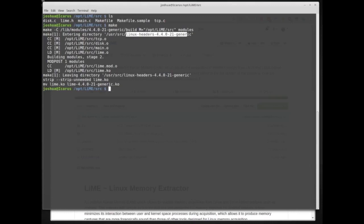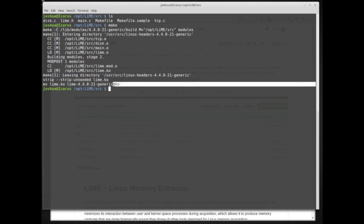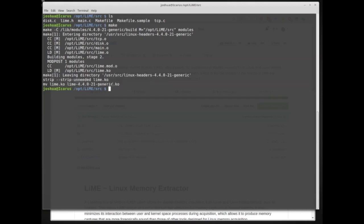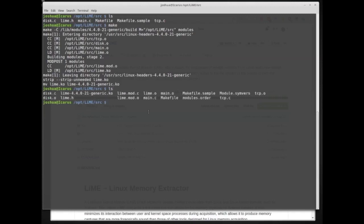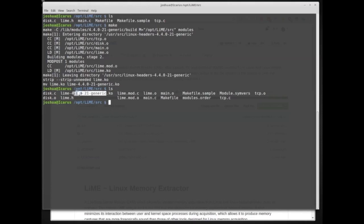The final command was to move lime.ko to lime-4.4.0-2-1-generic, and this is specific to the kernel version I'm currently running. The .ko extension means it's a kernel object, so we've compiled LiME for a specific kernel as a loadable kernel object. This lime-4.4.0-2-1-generic.ko is specifically built for the kernel on this forensic workstation — it probably wouldn't work on another system with a different kernel version, especially if the versions were very different.